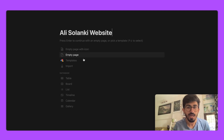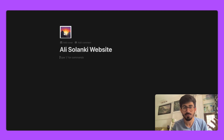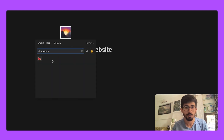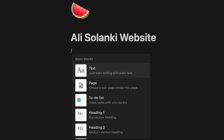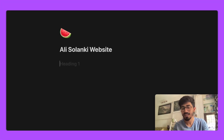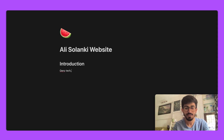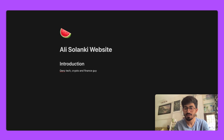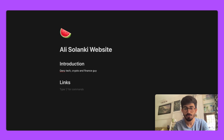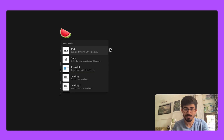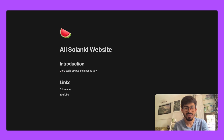After that you can add headings and sections. Add a section called 'Introduction', then describe yourself — say 'a Gen Z tech, crypto, and finance guy'. Apart from that, add another heading for all your links — 'Follow Me' — and then add platforms like YouTube, Instagram, and Twitter.